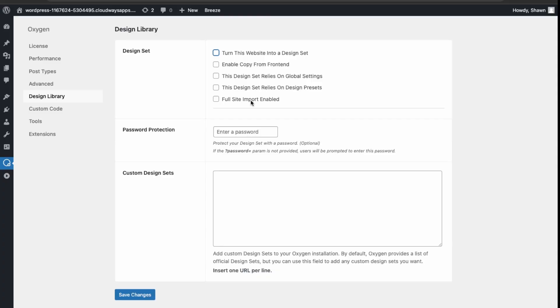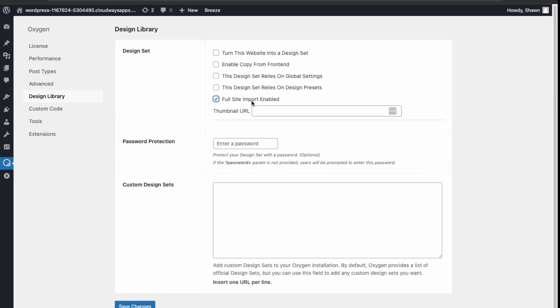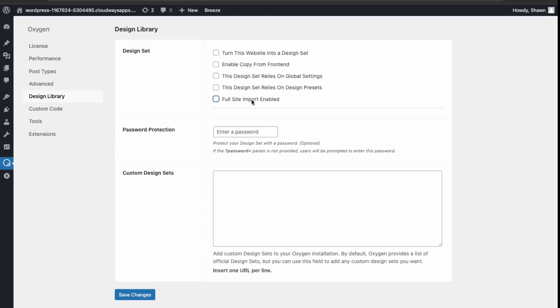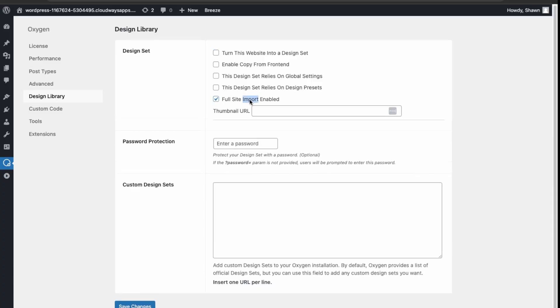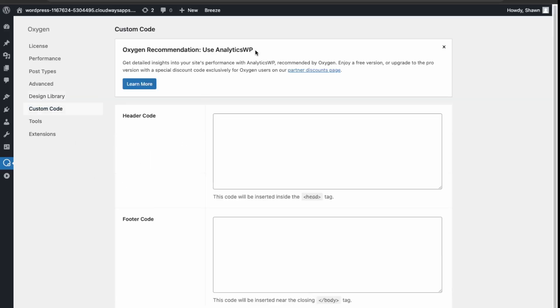And then you can add the full site import and export feature. I'm just looking over here to see where the import and export function would be, because we had that over here in the old version of Oxygen.